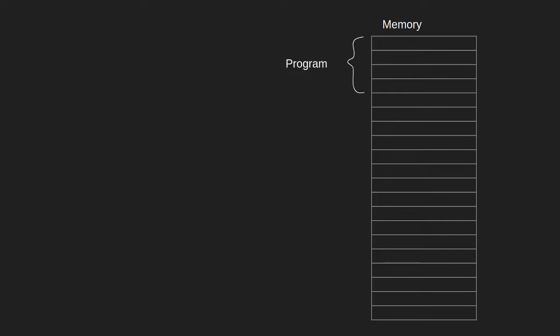So memory is basically one list of entries. In one of the locations, in one sequence of locations in memory, we can store our program. In other sequences of memory we can store our input, our output, and our working memory.